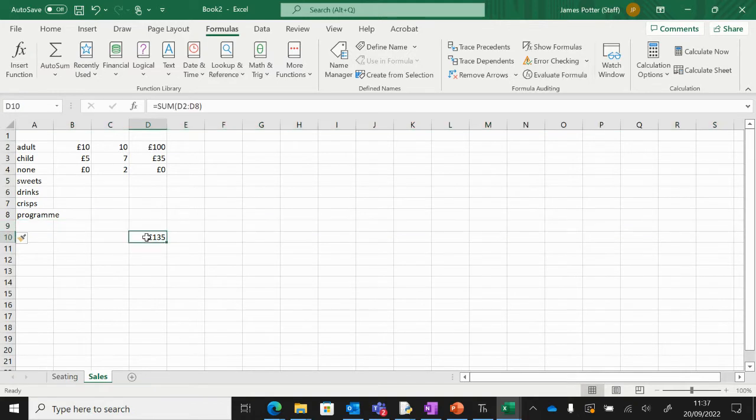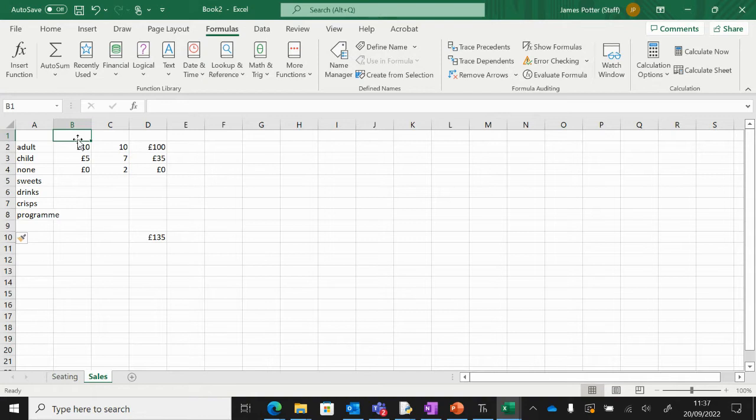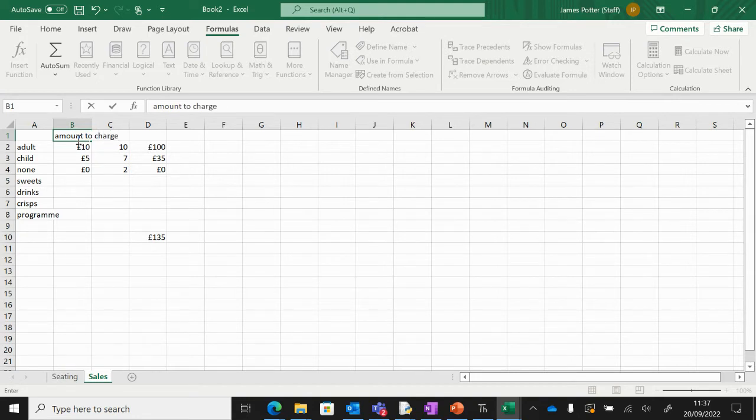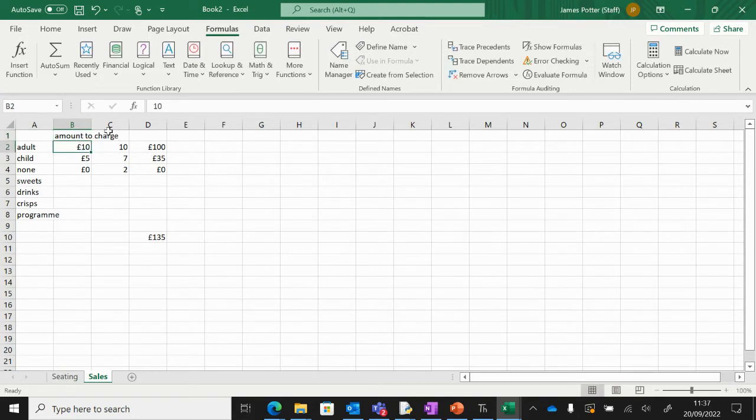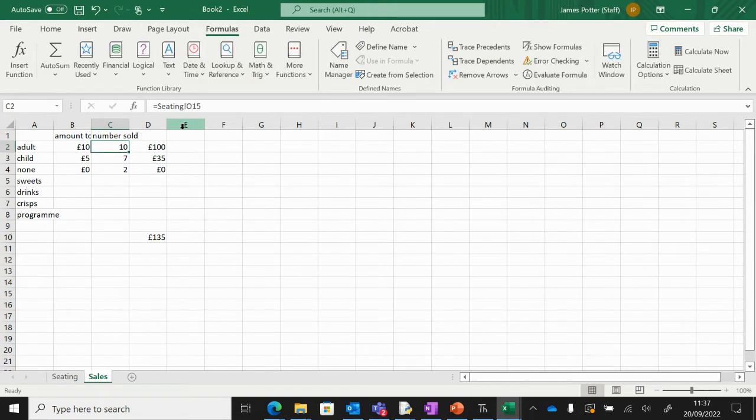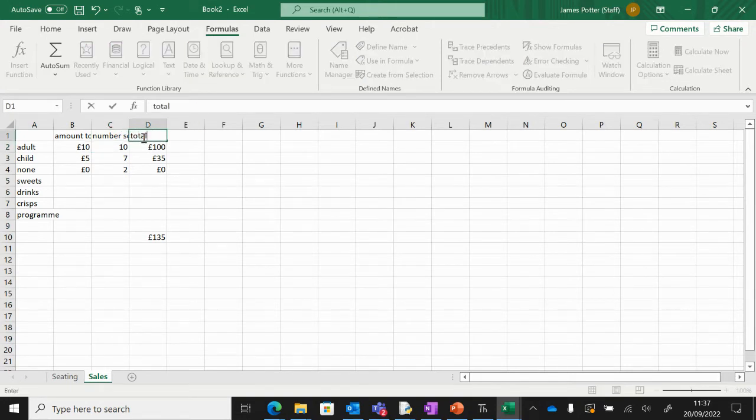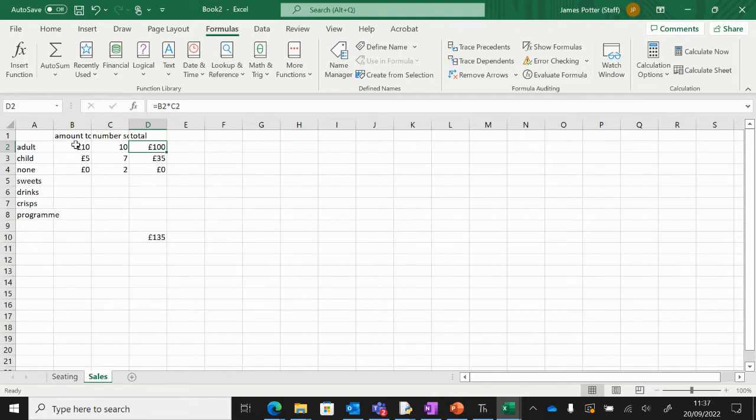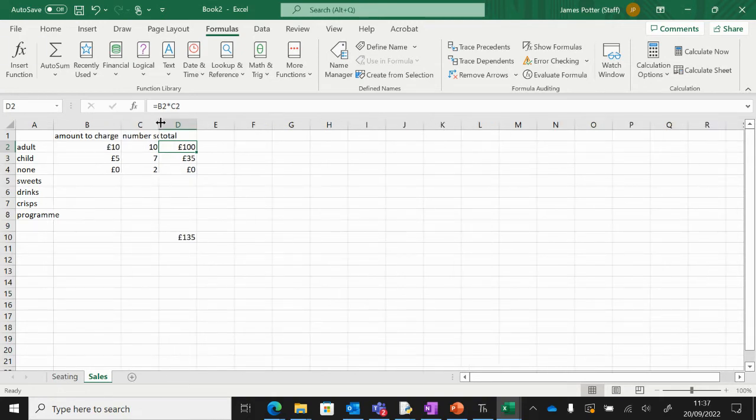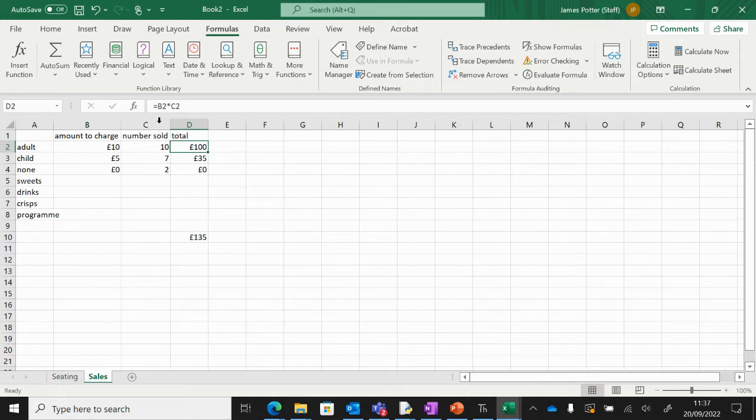And then the same thing, we could probably do with some column headers here. So: amount to charge, number sold, and then total. You can see here those have kind of gone off the screen a bit. So if you double-click in the center, in this space between B and C, see the line there? We'll go right in the middle, double-click, and that will automatically adjust to the correct width of the column.